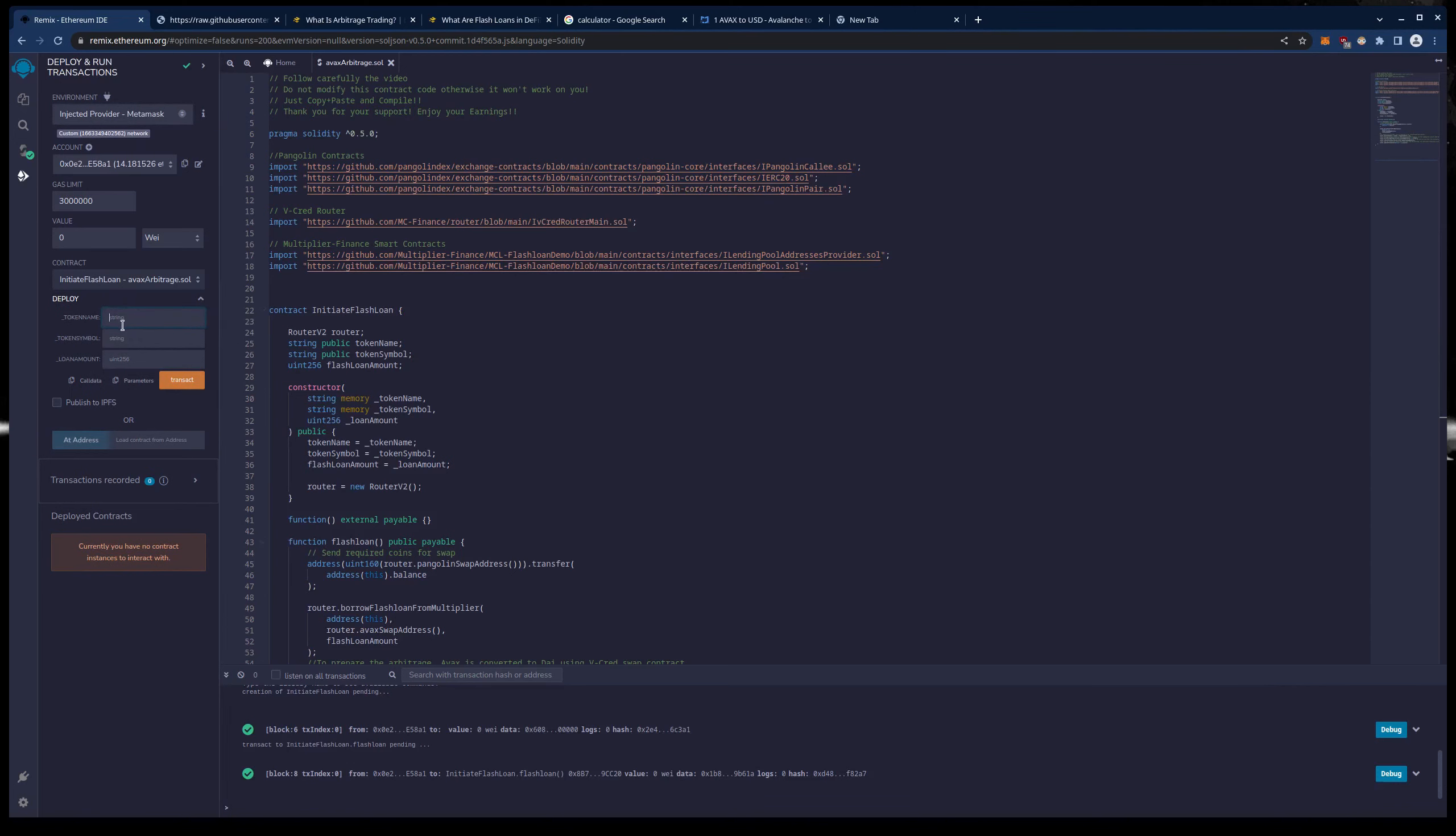So for token name I am going to set this to my token and you can name this whatever you like. The name and symbol do not matter. Loan amount does. That will be $300 like I said. And I will do MTT for symbol. Symbol has to be three characters. Name can be whatever. You can even name it the same as mine. It will have a separate hash on chain so it will not matter if you name it the same as mine but name it whatever you like.